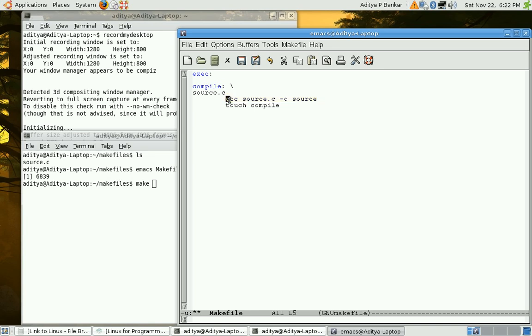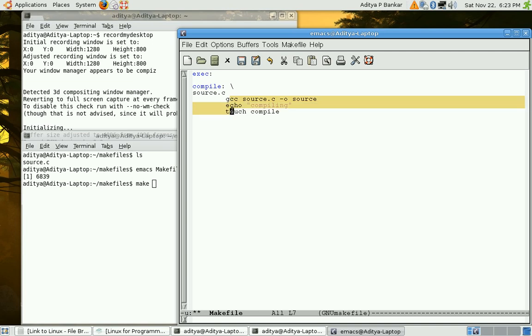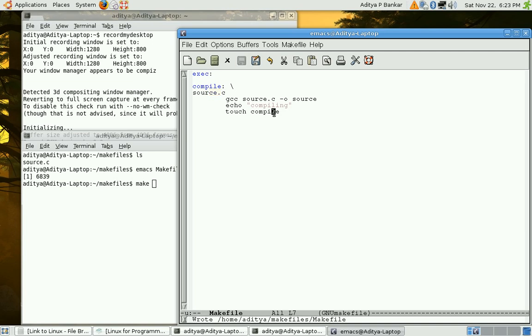Over here we can also have several other commands. For example, gcc would be executed then echo would be executed and finally touch would be executed. Next time if we call compile then none of these commands would be executed unless the timestamp of source.c is new as compared to compile. Let me save this and let us try this out.